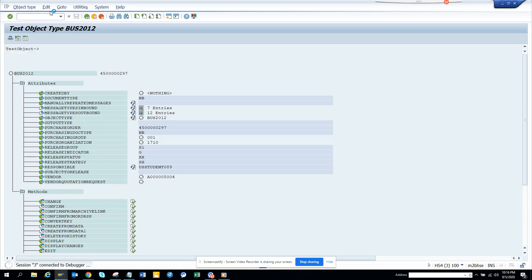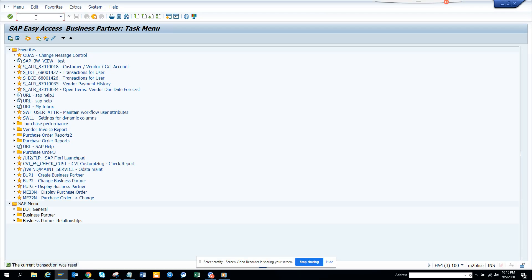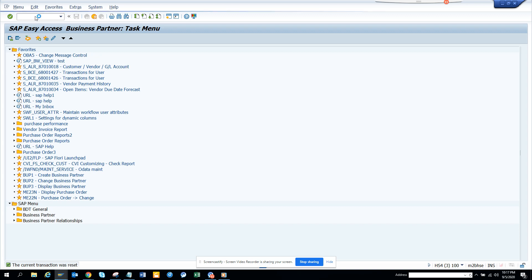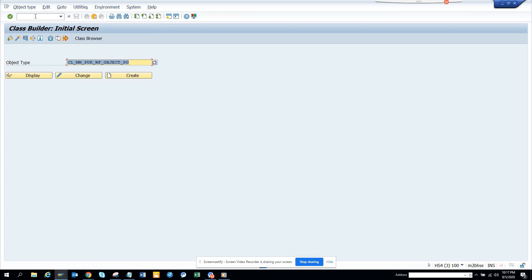Hi friends, now we are going to talk about how we can debug or test a class method. In order to get a class, generally the class is stored in transaction SE24. I'll just get a class. This is a class that I'm going to use, it's related with workflow purchase order. You can use any class you know.